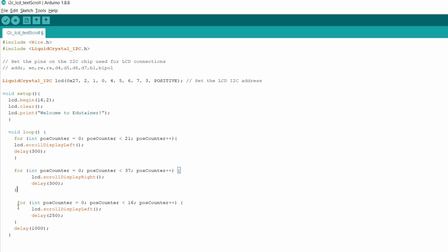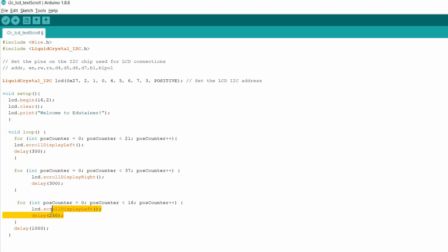And then the for loop. This loop is for, after scrolling left and right, this for loop is for keeping the text in the middle.